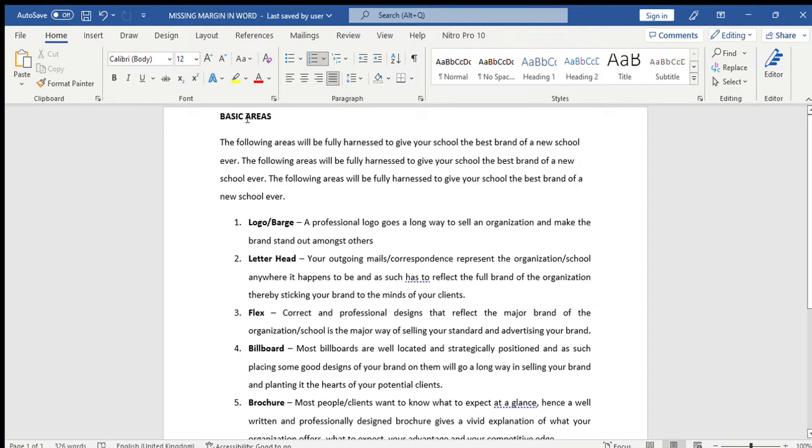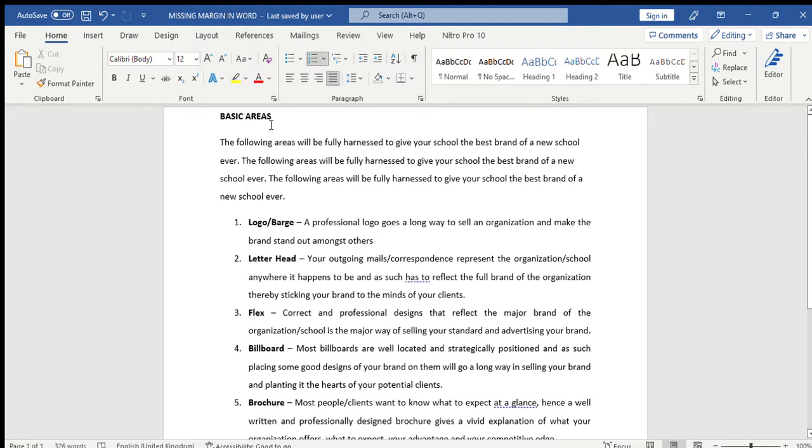That there's no margin on top of this document. You can see that the basic areas, there's no single space, no margin between these basic areas and the top of this document.